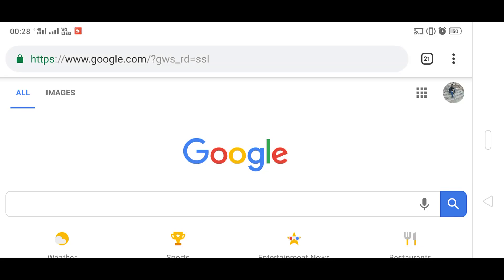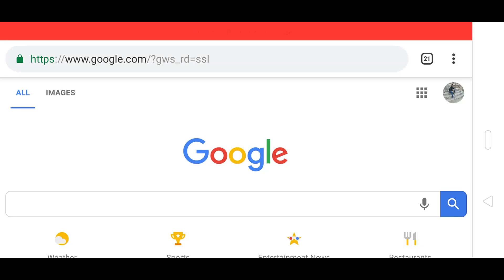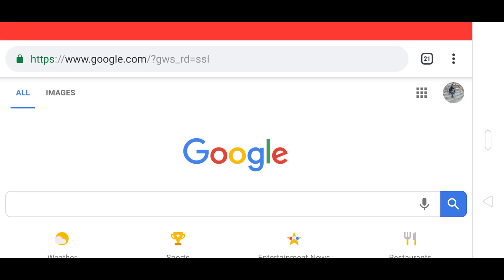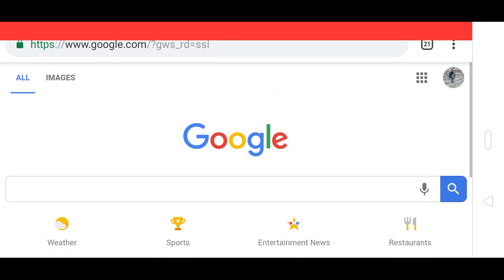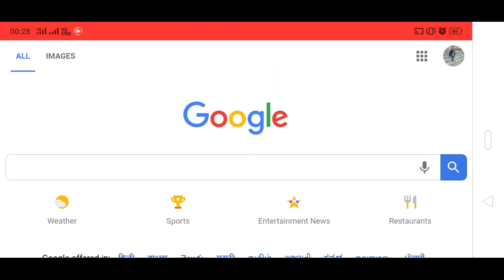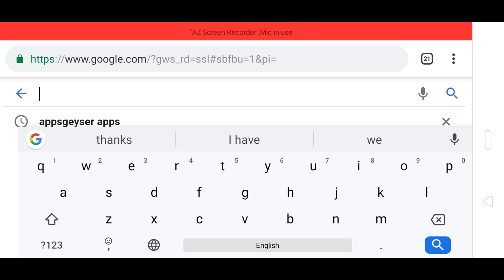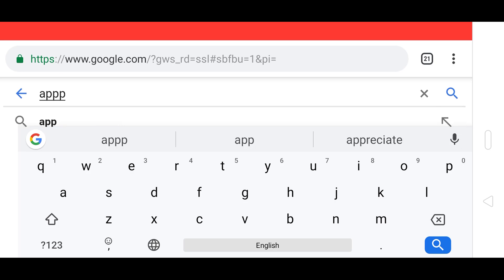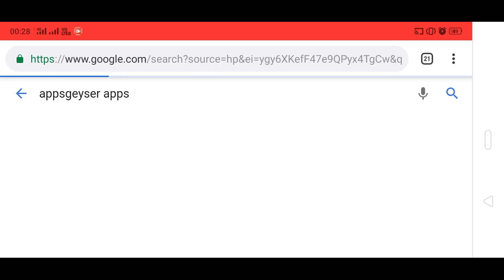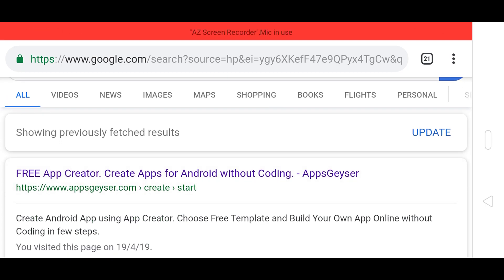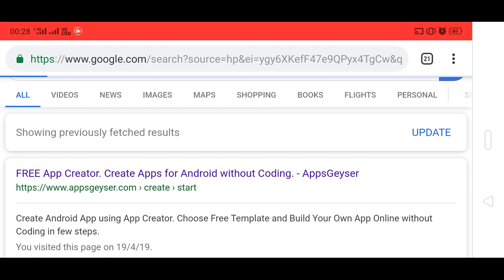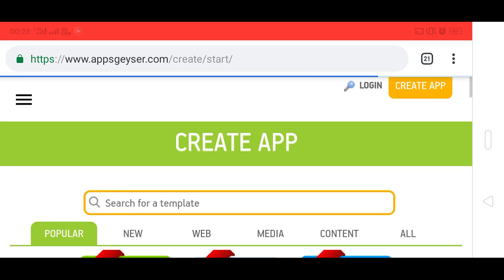Hello guys, this is Tharav. In this video we are going to learn how to create an Android app using mobile. We need to type in Google 'AppsGazer apps' and here is the option for a free app creator. Click on this and open this website.